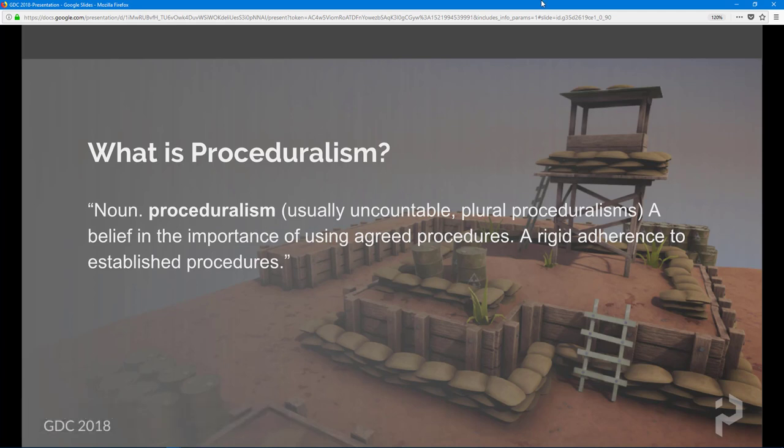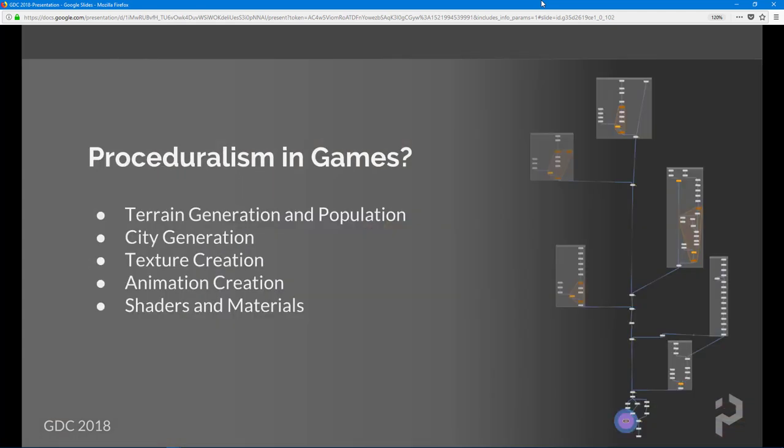It's all generated from nodes, all generated using the Houdini Engine for Unity. That's proceduralism from a very high-level standpoint.